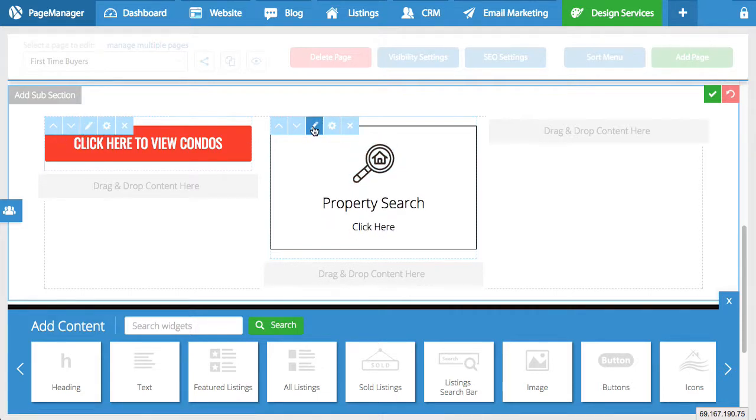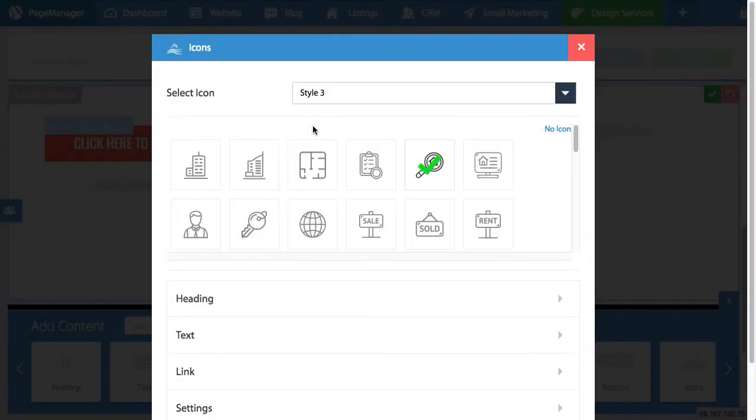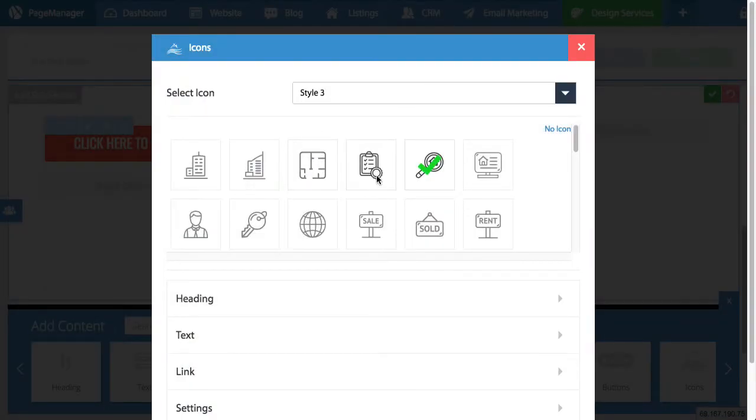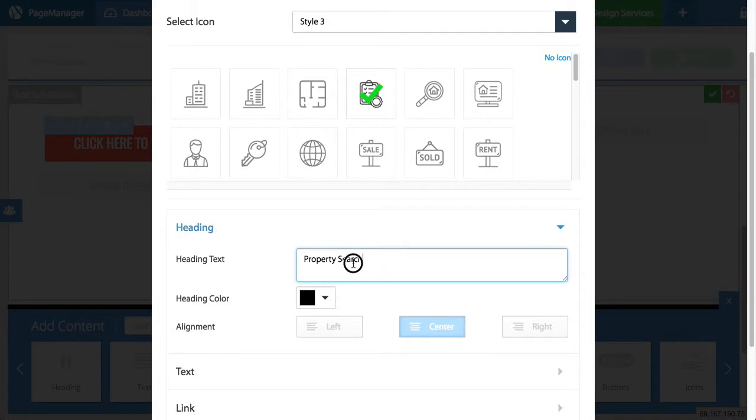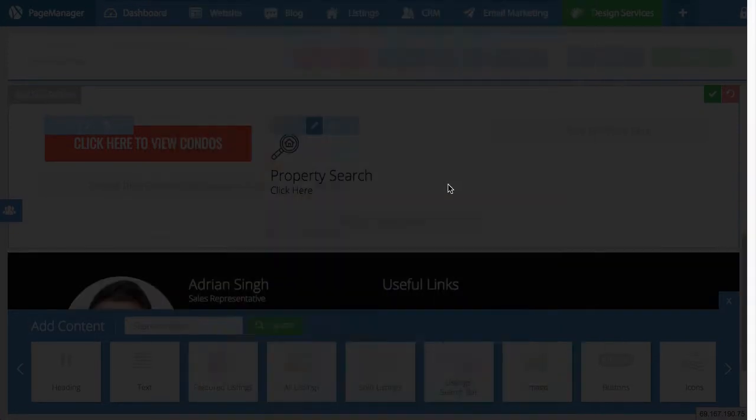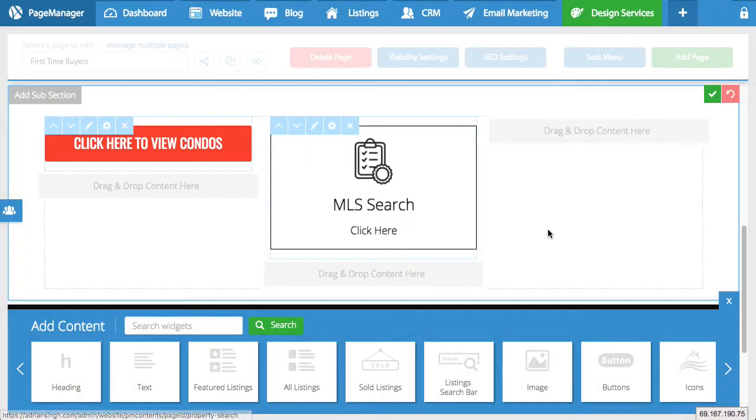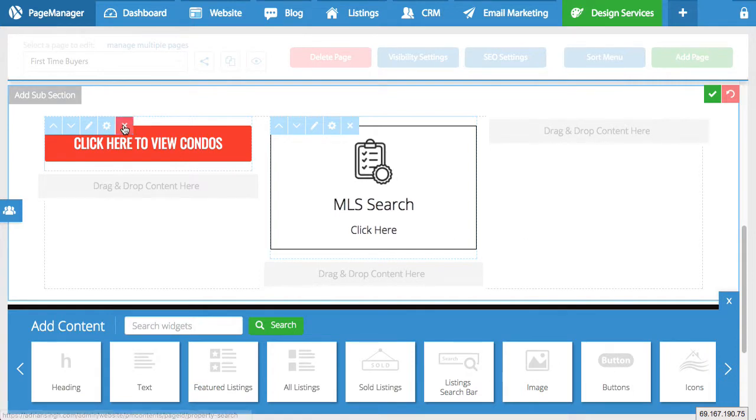So I can open up the icon button. Click the edit. And change. So maybe I just want to change the logo. Or the icon. And maybe I want to change the text. To say MLS search. And I will press update. And just like that. The button has been updated.